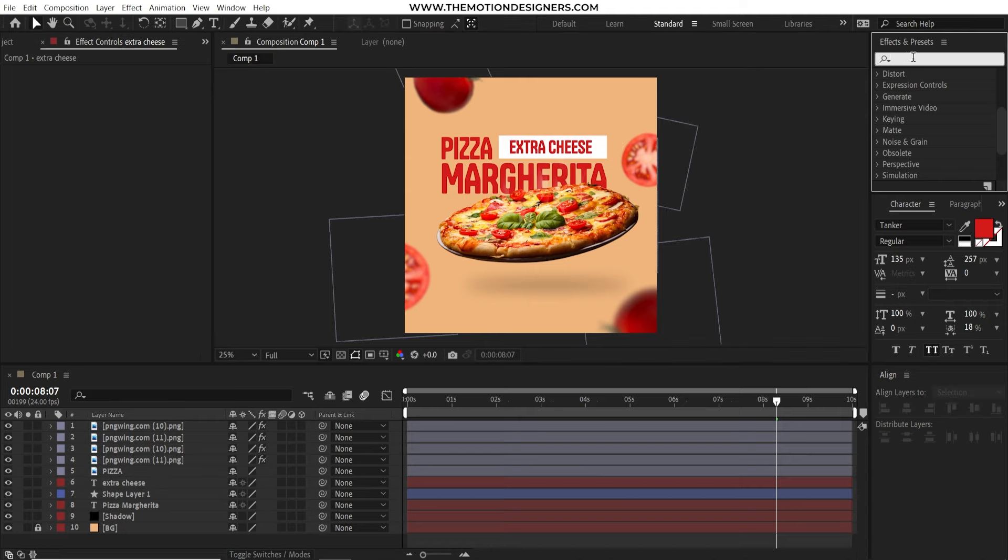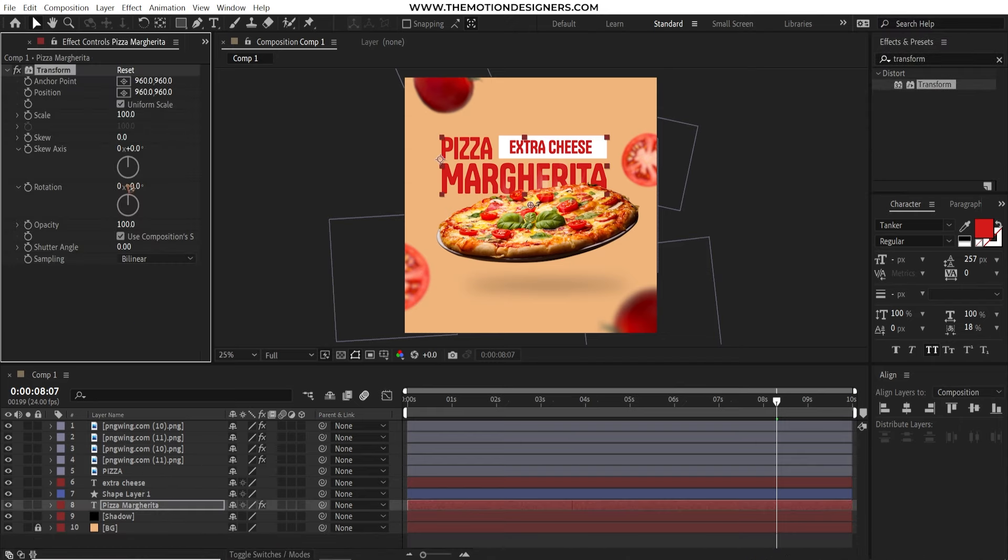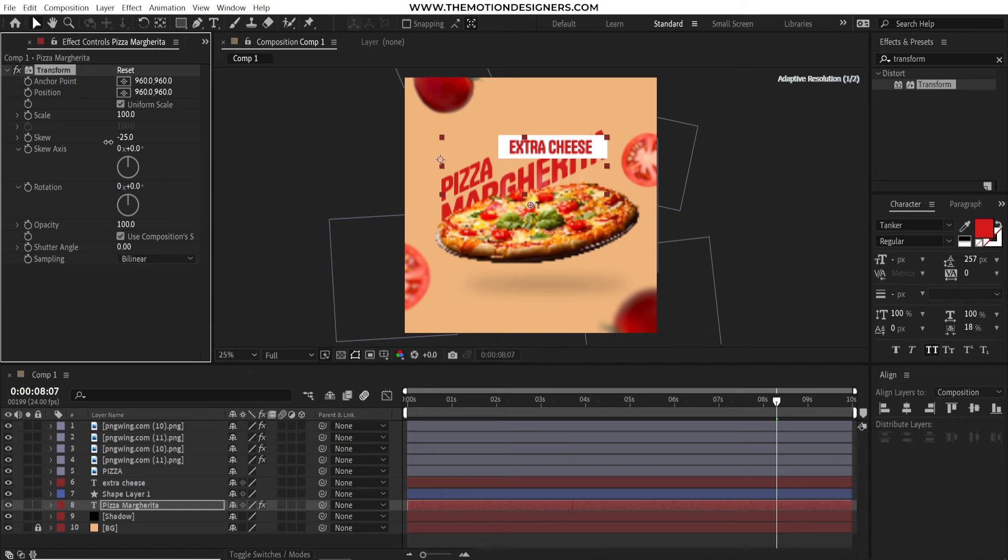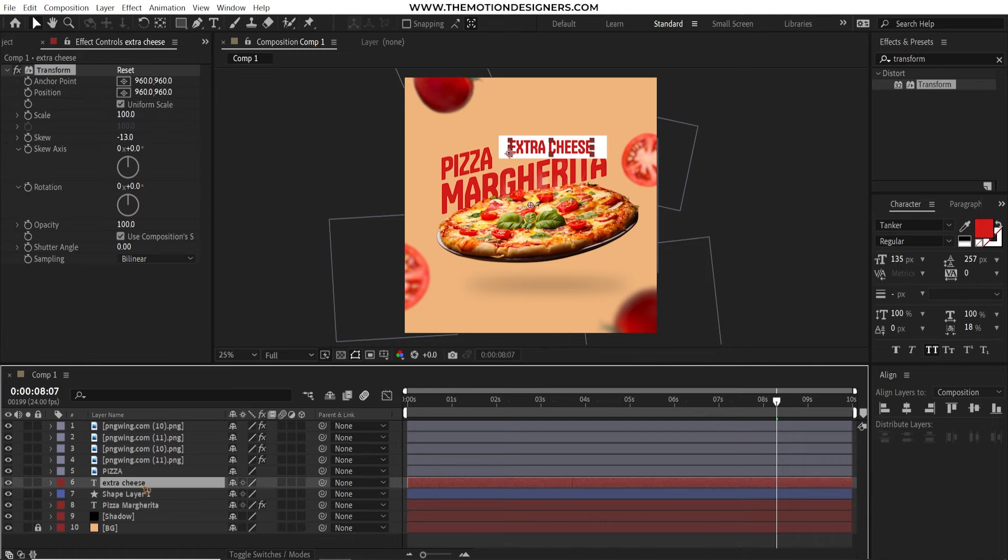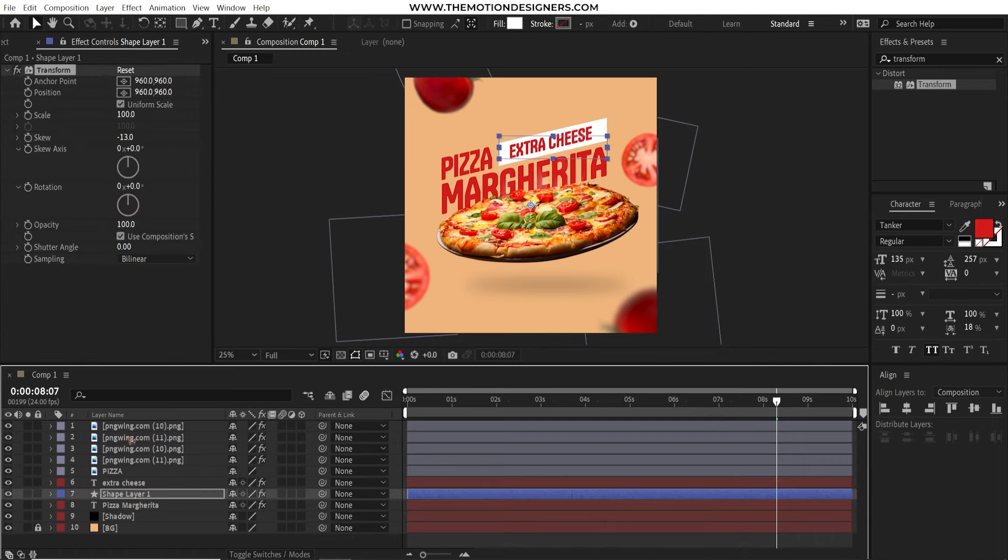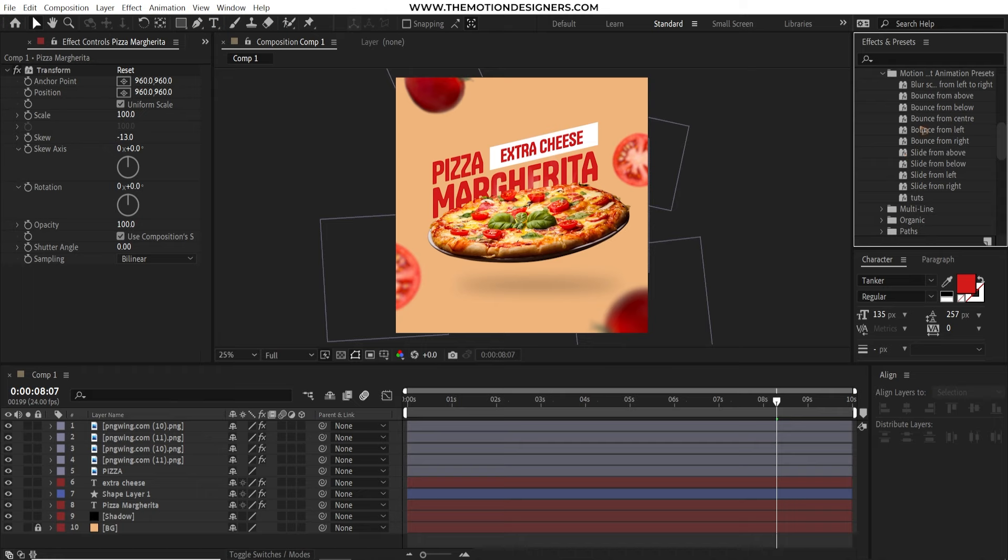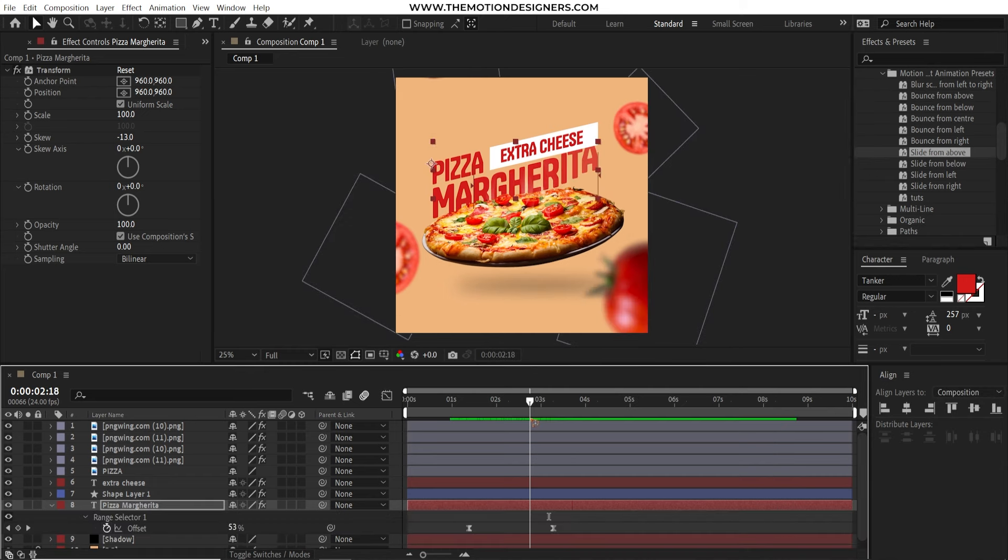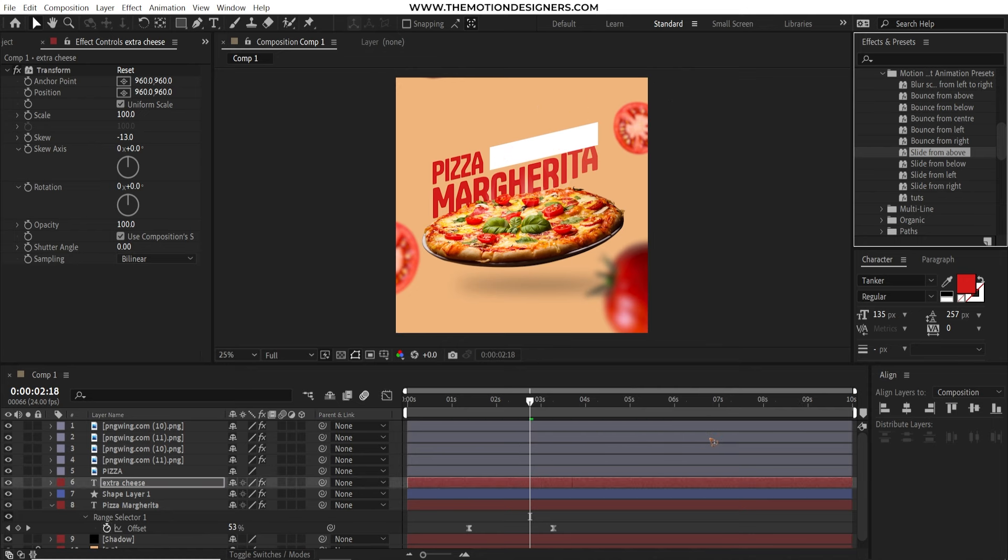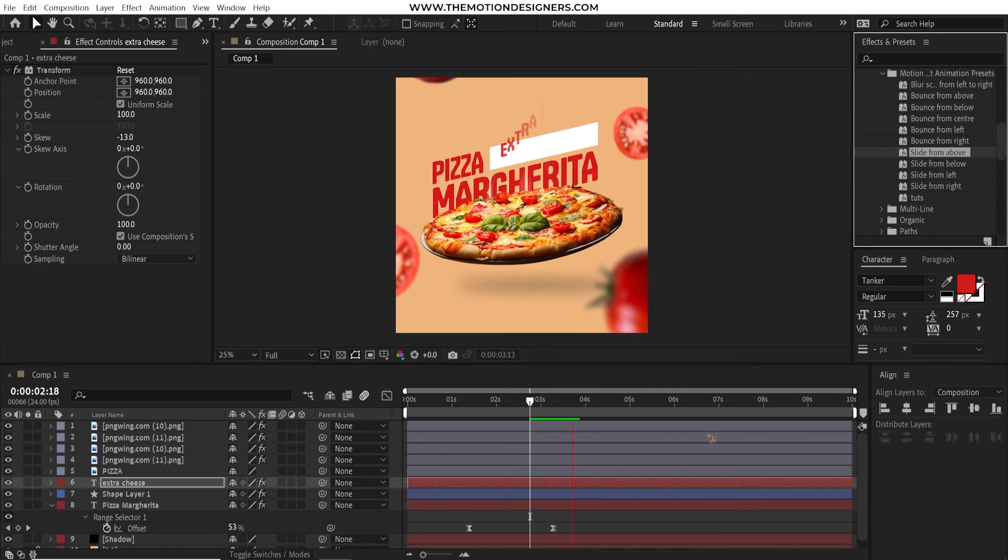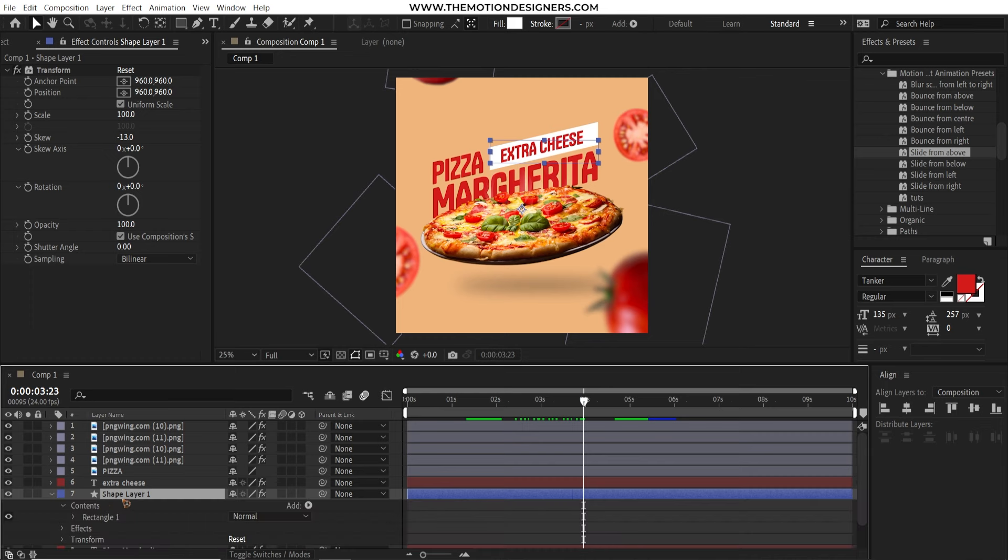Go to the effects and presets and type in transform. Drag and drop this transform on the text here. And go and input the values of the skew. Negative 13. And copy this. And you can paste it on all the shape layer and the text layer. And I'm going to use the text animation presets here. Drag and drop it. You can download these text animation presets from the link below. Drag and drop the text animation presets here. And you have a very cool text animation like this.